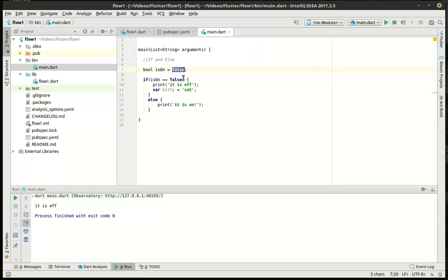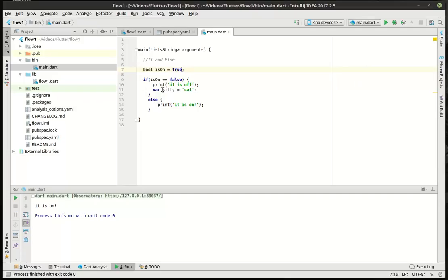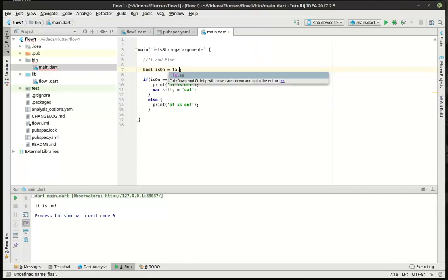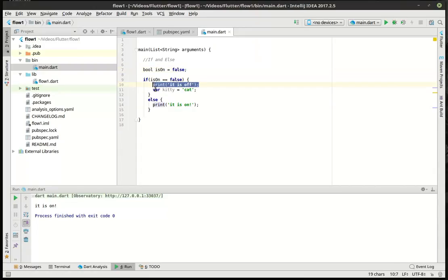So, that's why it says it is off. Now, if we change this to true and run this, it is on. So, you can see how you have control flow here. This statement is being executed because it is true. If we flip it back to false, then this statement will be executed along with this variable being created.